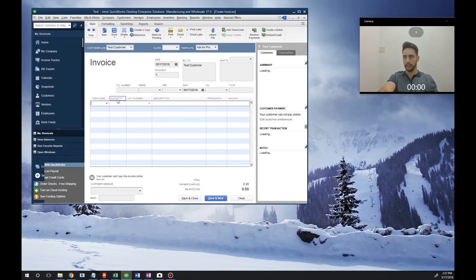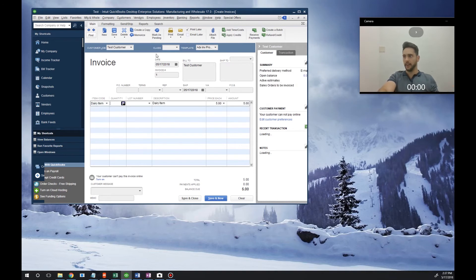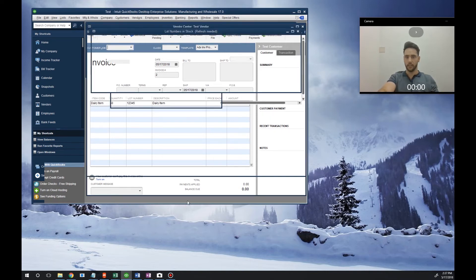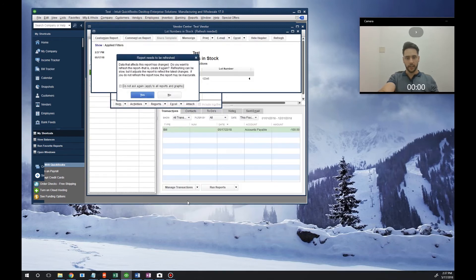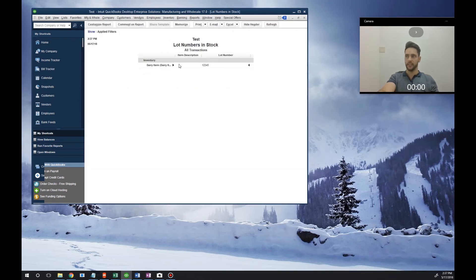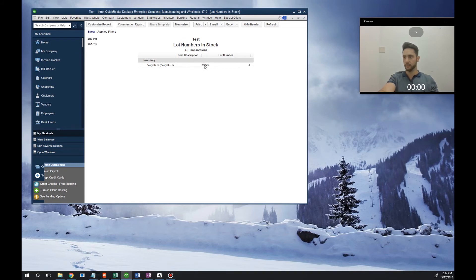We're going to sell this customer the Dairy Item. We're going to key in our lot number here - we're going to do 50 of these. I'm going to hit Save and Close, and that's going to create an invoice for this customer. More importantly, it's going to adjust the on-hand of the lot number for this item.